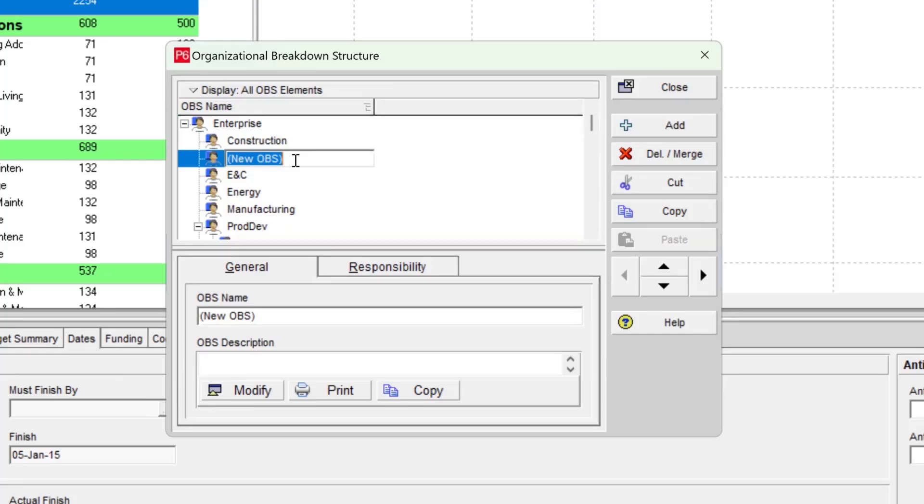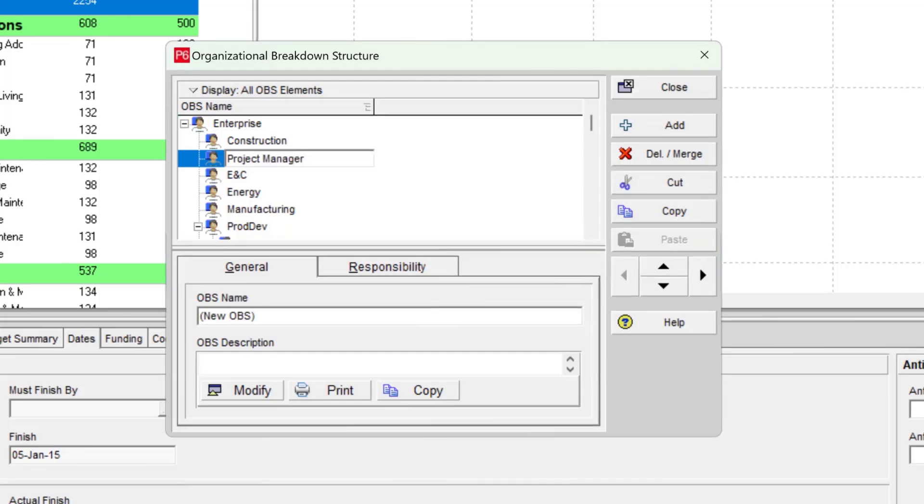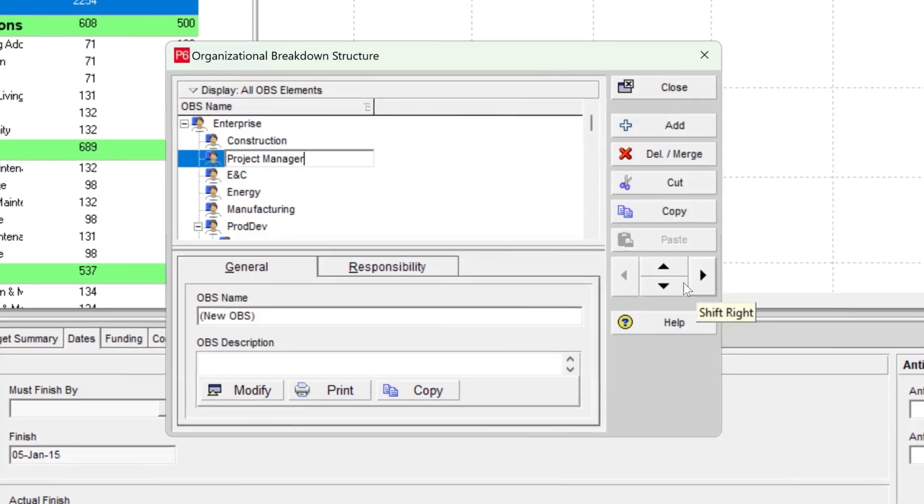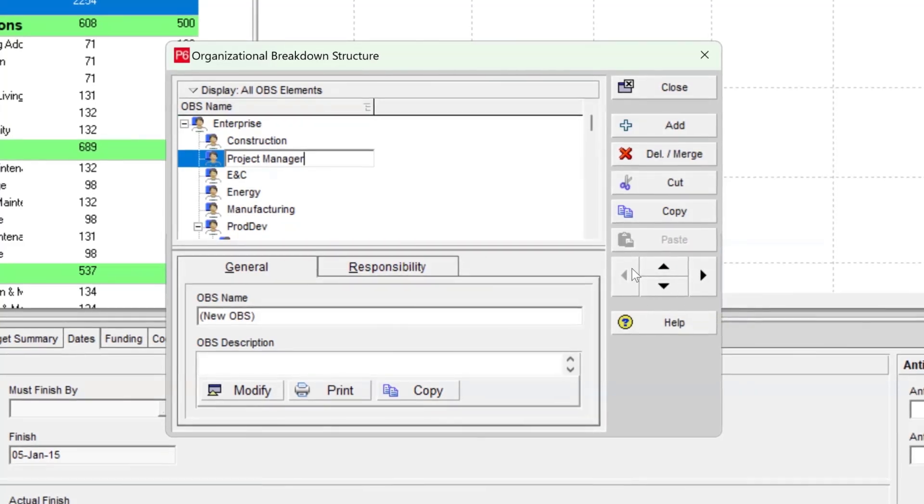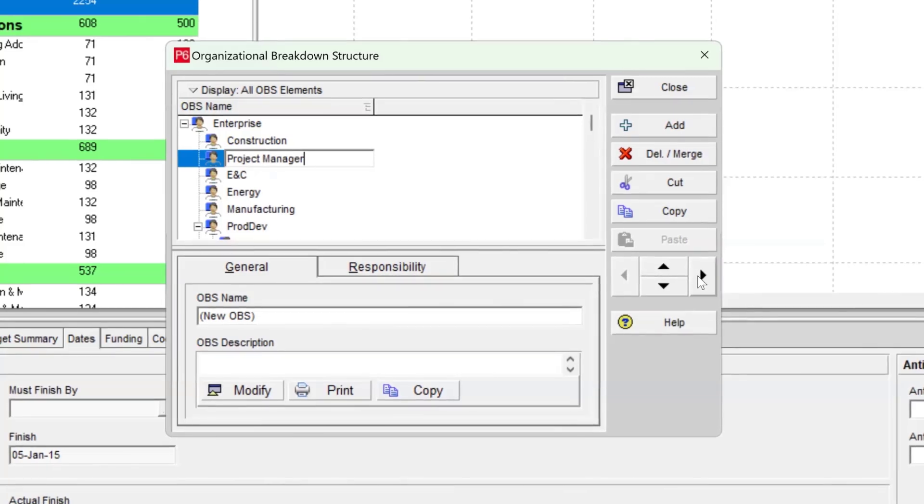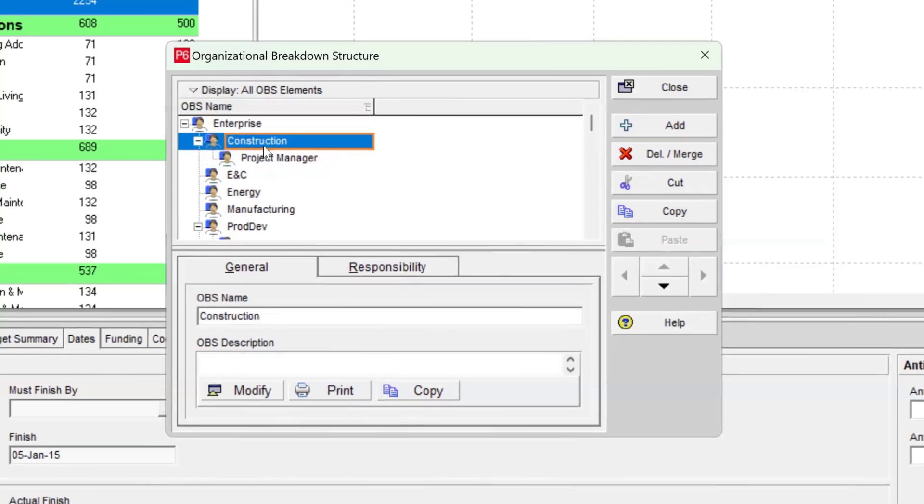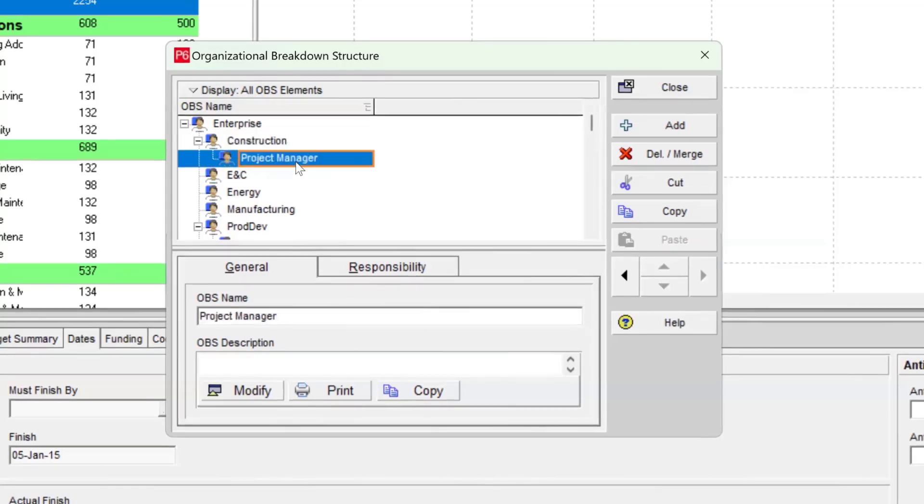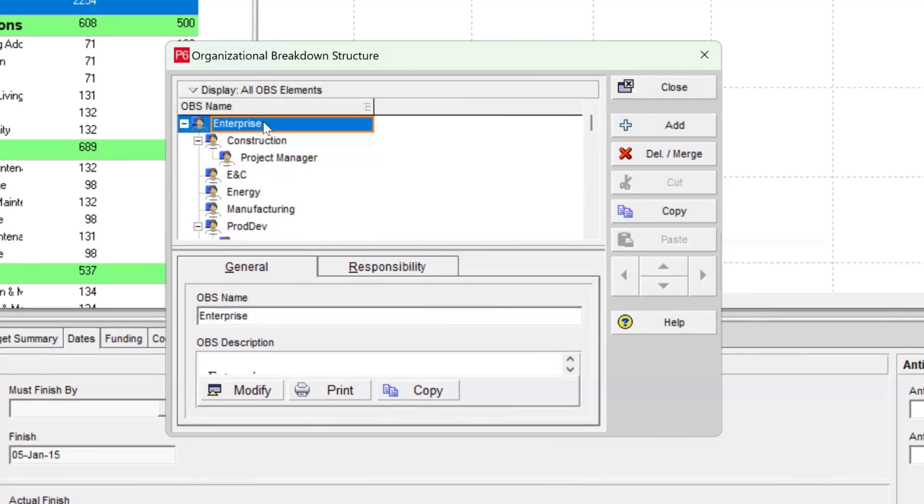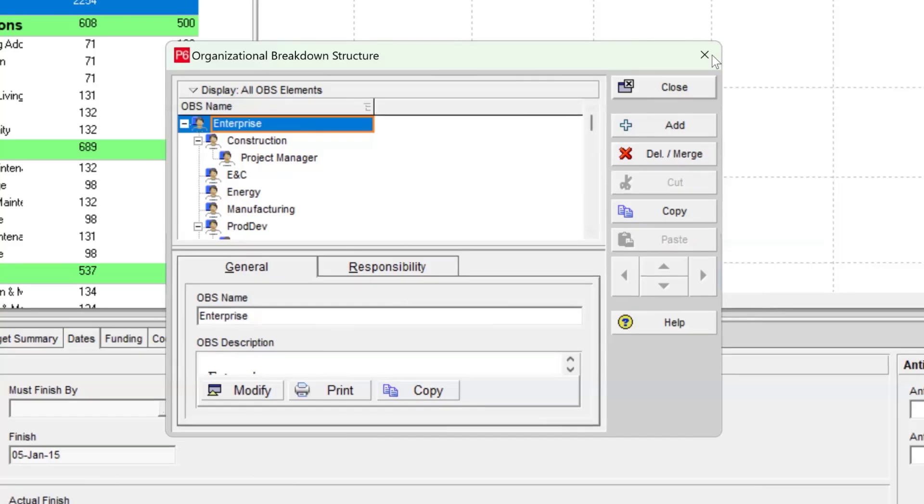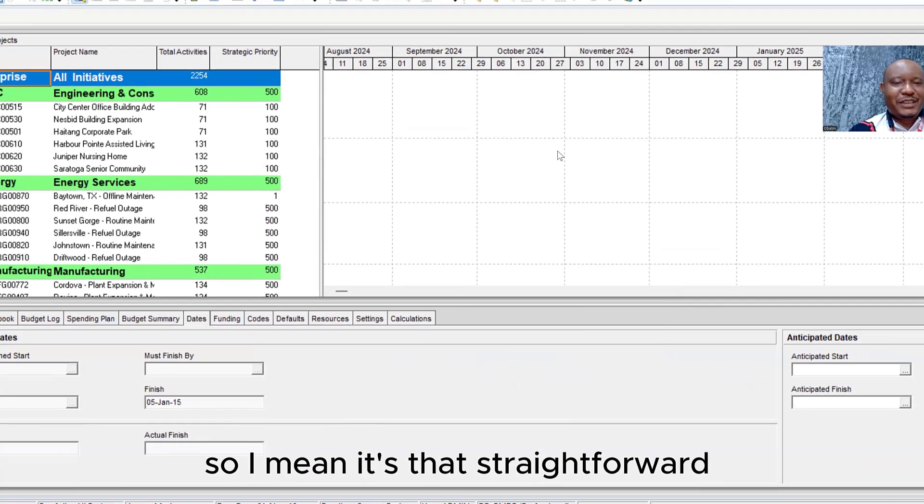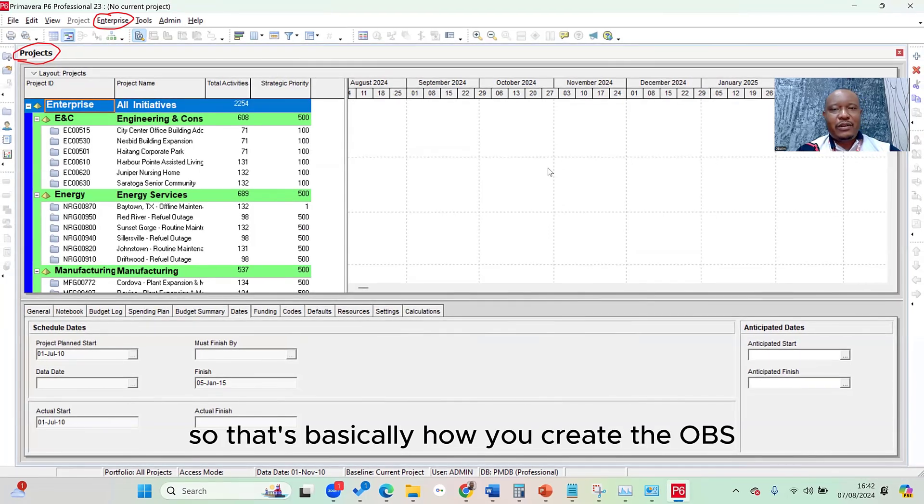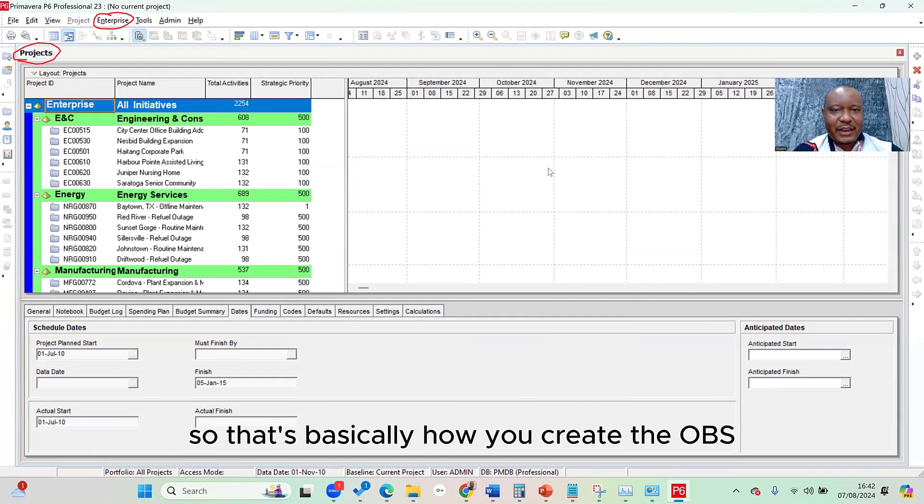And so this second one is the project manager. So you just type in project manager. Because the project manager is under the construction department, I would like to shift it right one step. So you'll see the shift right button here, these four directional arrows. Let's click on the one that is pointing right and then it shifts it right. So in this case, you have the project manager who of course reports to the construction department, all within our enterprise. And then once you're done with that, you simply click on close. So I mean, it's that straightforward. That's basically how you create the OBS.